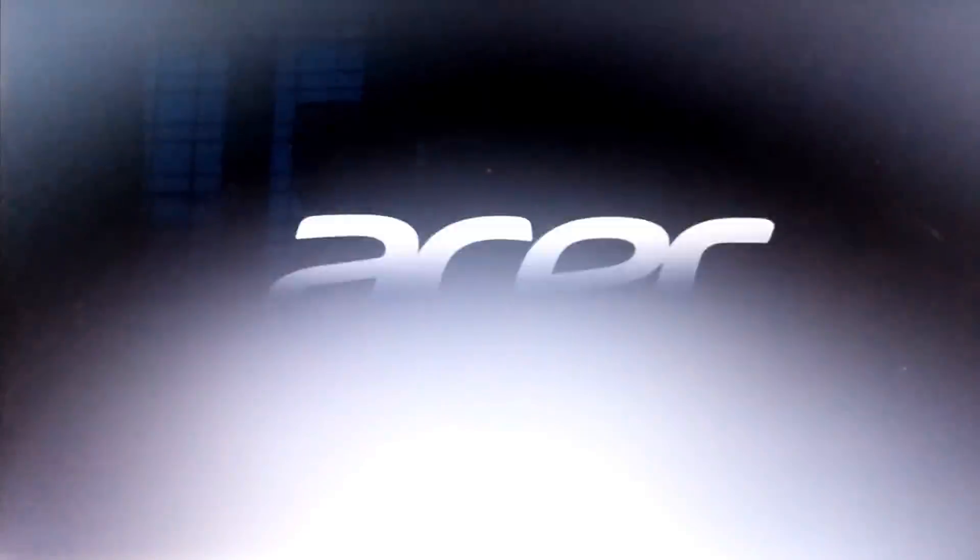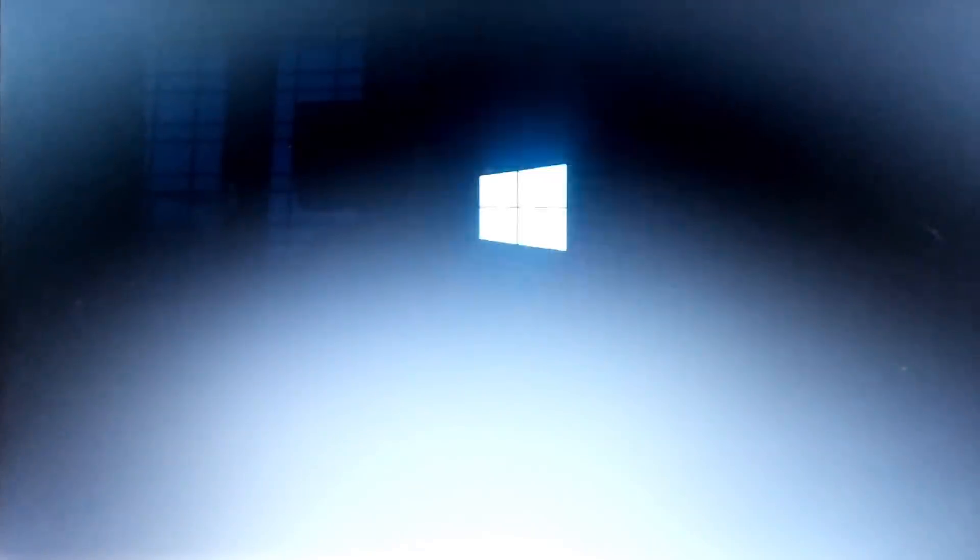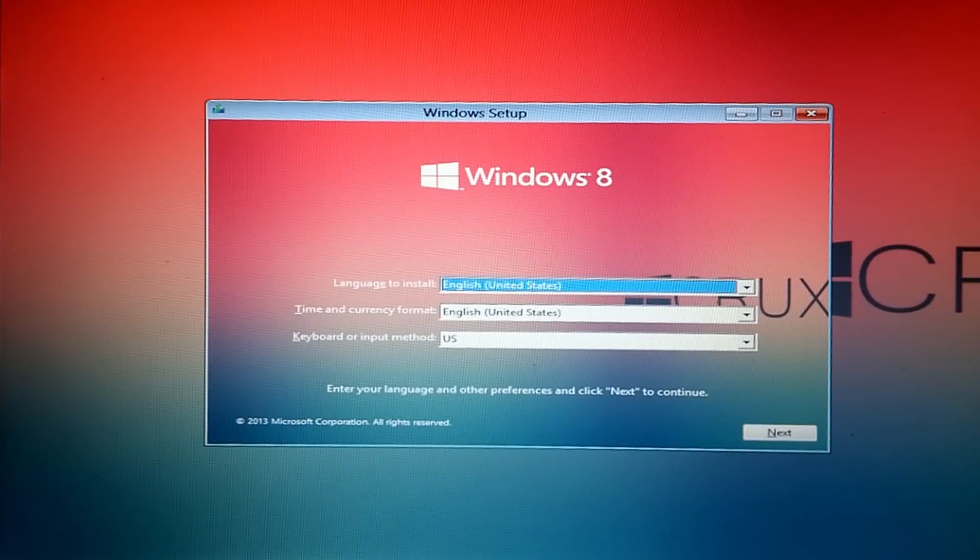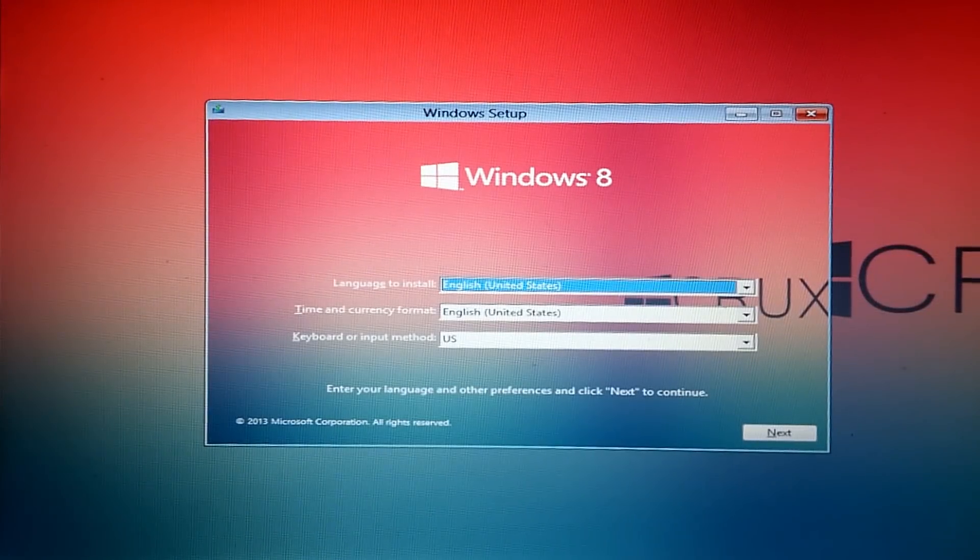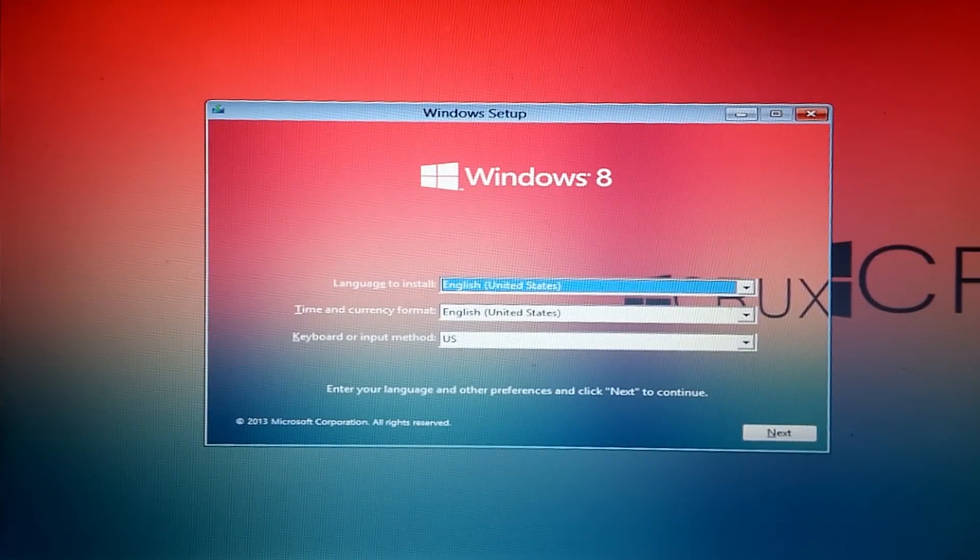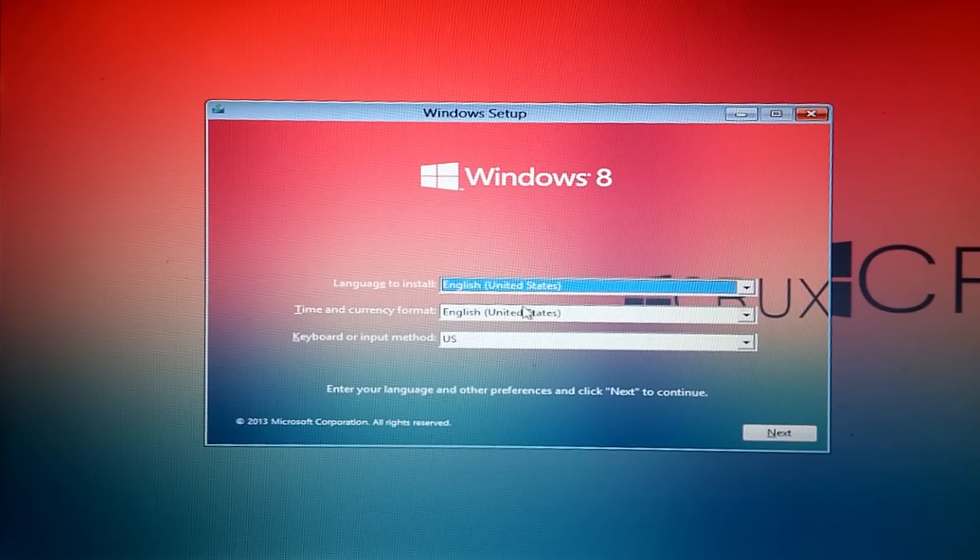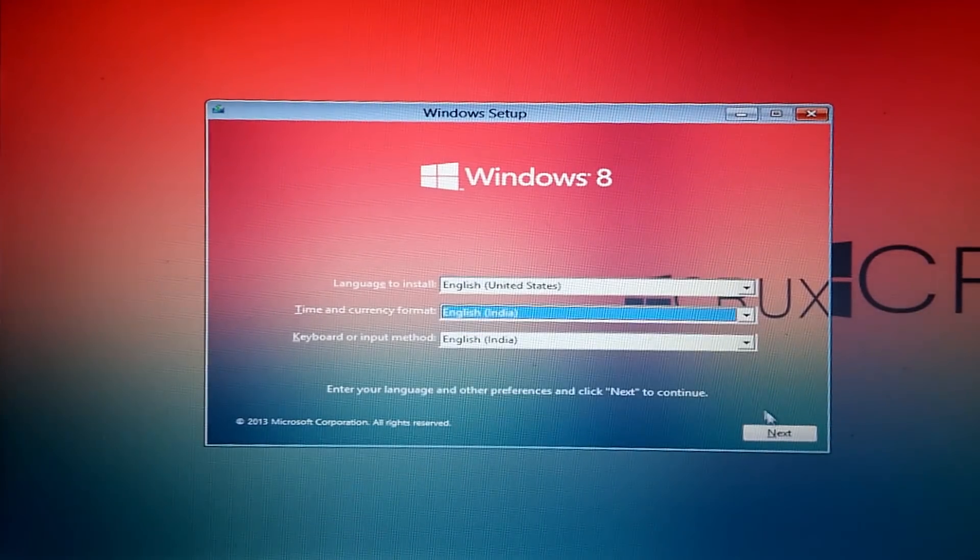Now the PC will boot from USB. Let it restart. Now we can see the Windows 8 logo, so don't worry, it's completely okay. Now you can see Windows Setup with Crux theme and it says Windows 8. That's also not an issue, so don't worry. Just select the language to install.